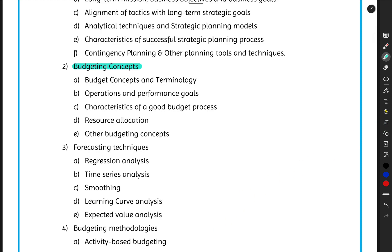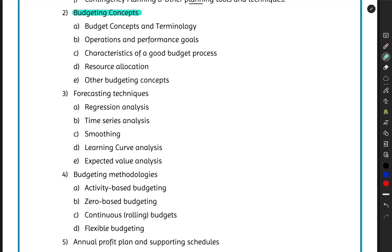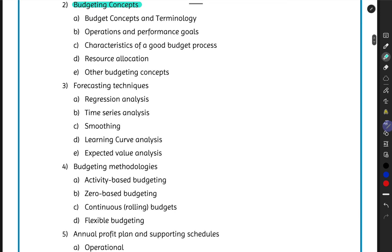Topic two is Budgeting Concepts. Just like a household budget where you list total income, cash outflows like internet, electricity, rent, and determine net cash flow, organizations do the same. Here we cover different budgeting concepts and terminologies, operational budgets and performance-related goals, characteristics of a good budget, and how to allocate available resources across different aspects of the business.